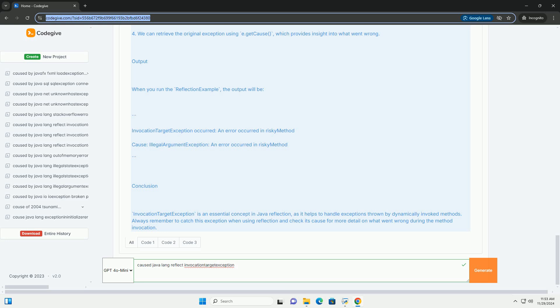Explanation of the Code. Example Class: A simple class with a method RiskyMethod that throws an illegal argument exception. Reflection Example: The main class where we use Java Reflection to invoke the RiskyMethod.